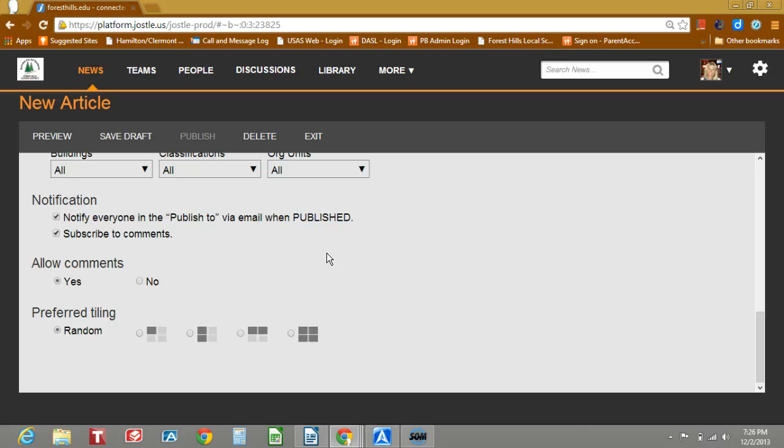The preferred tiling, random is the default, which means anytime you log in your article will likely be a different size and in a different place than it was before.